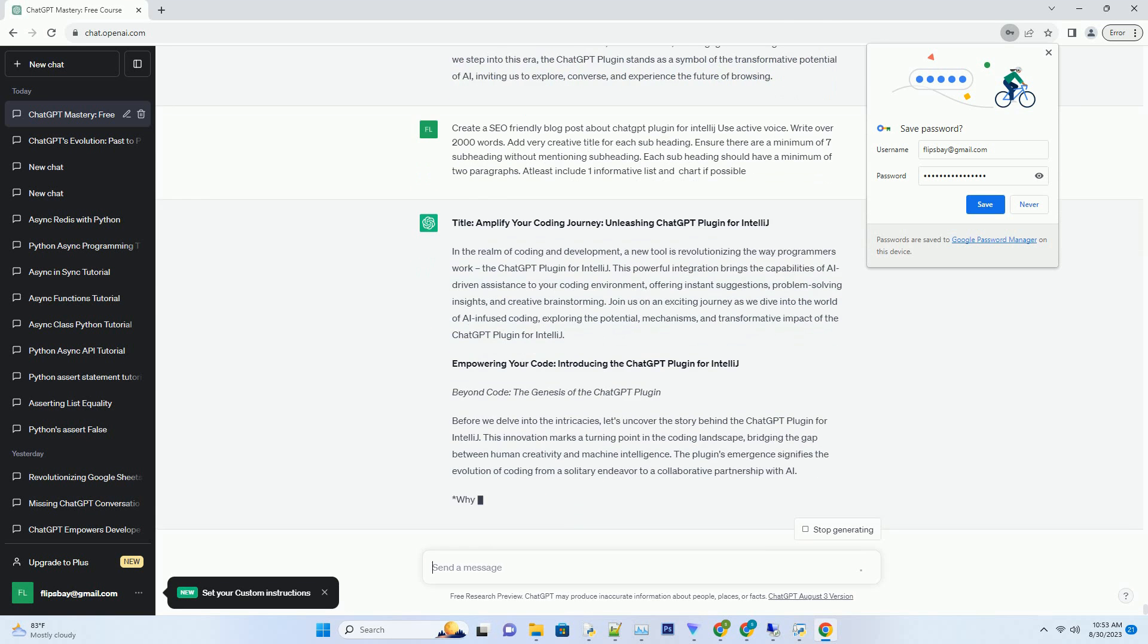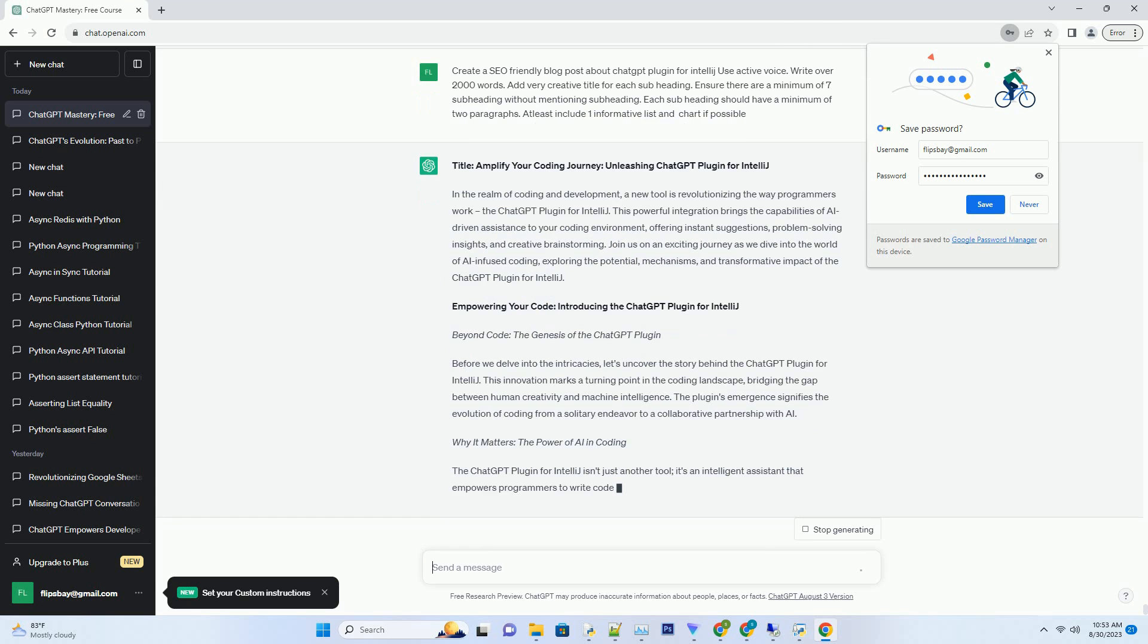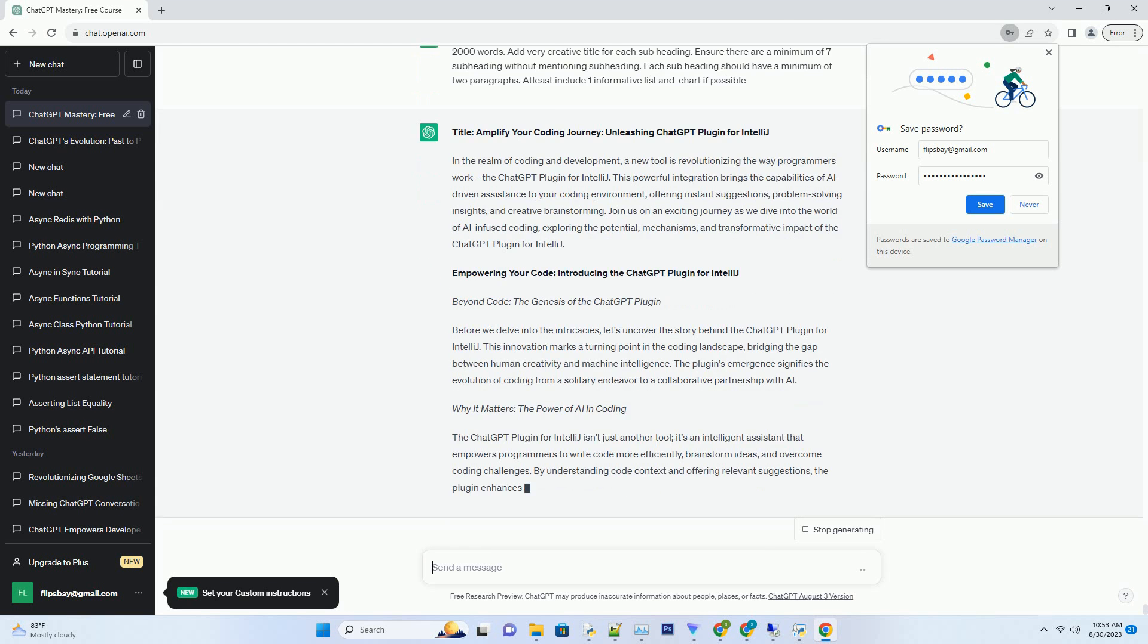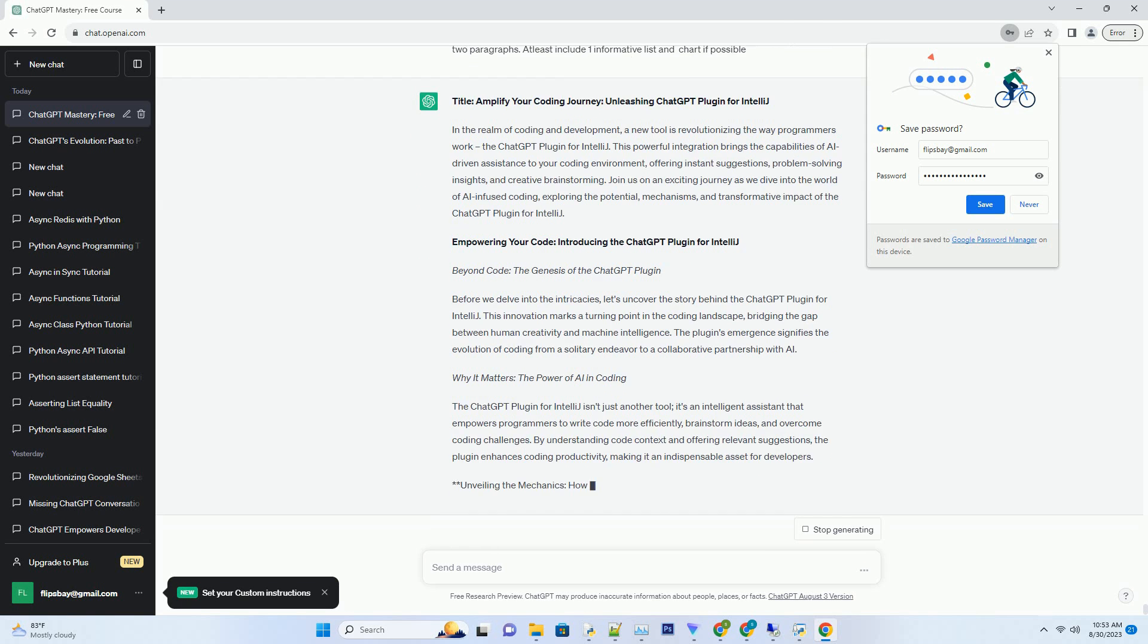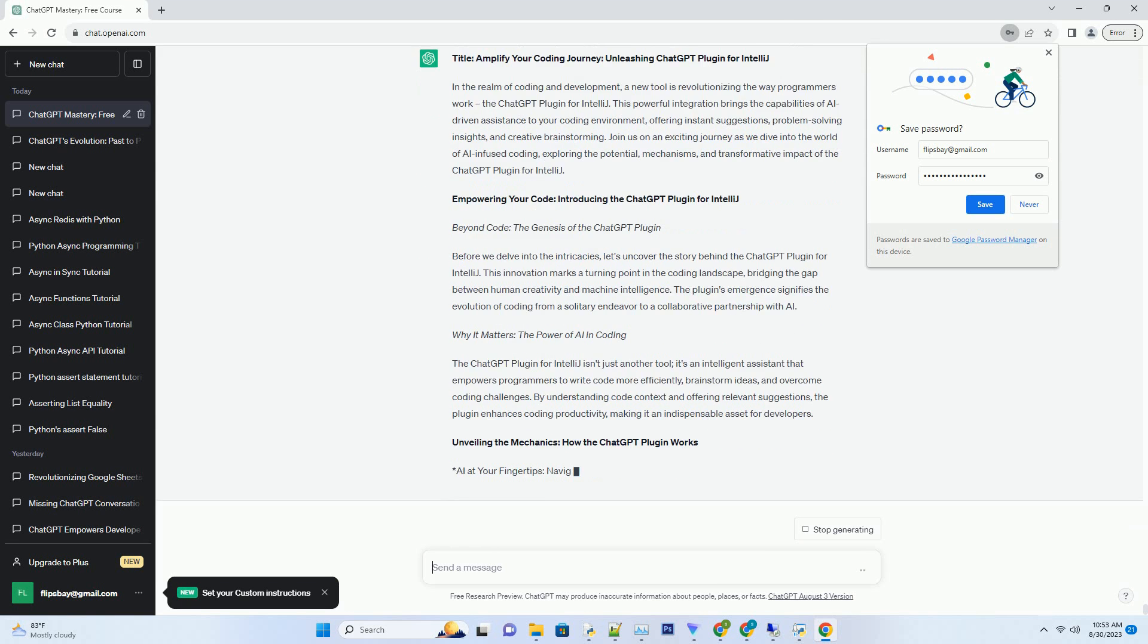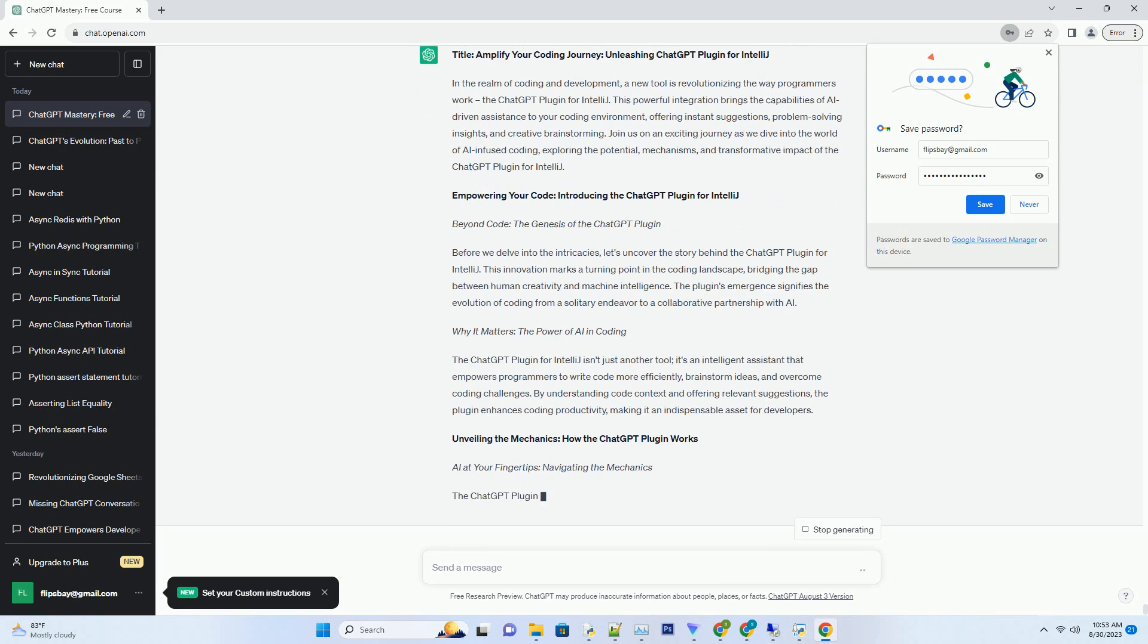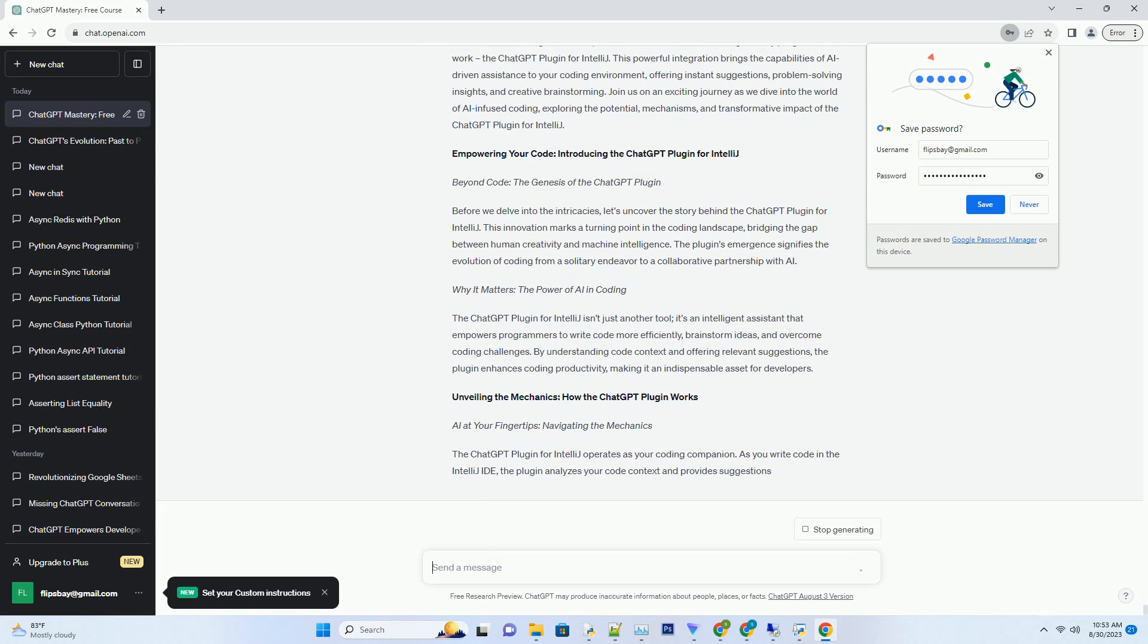Empowering Your Code: Introducing the ChatGPT Plugin for IntelliJ. Beyond Code, the genesis of the ChatGPT plugin. Before we delve into the intricacies, let's uncover the story behind the ChatGPT plugin for IntelliJ.